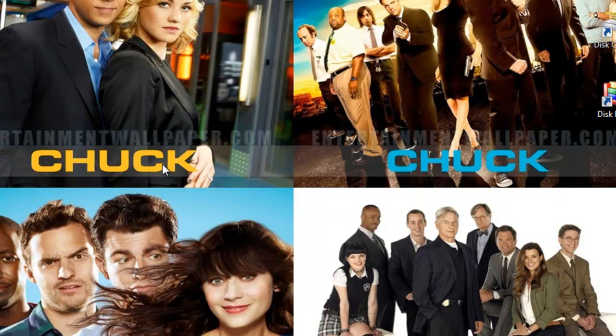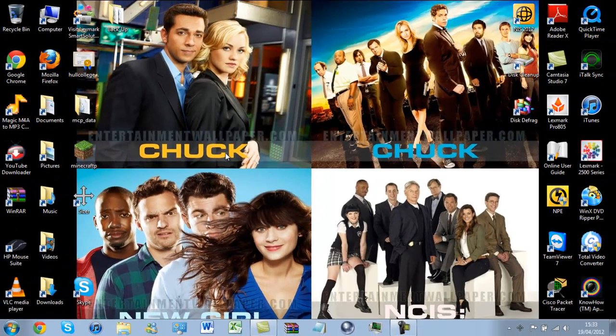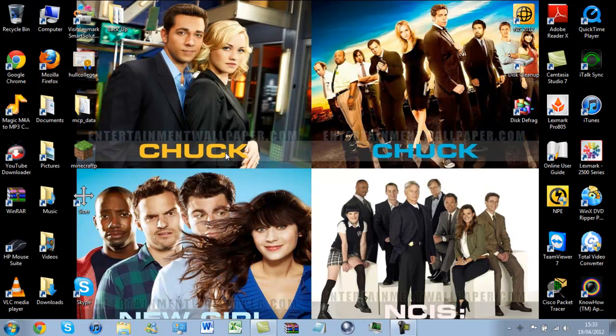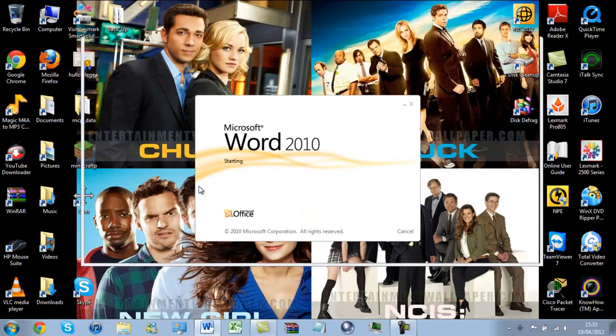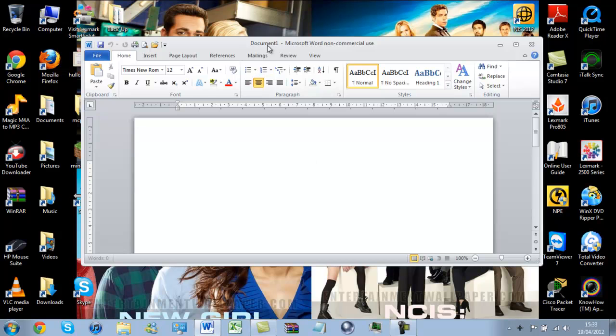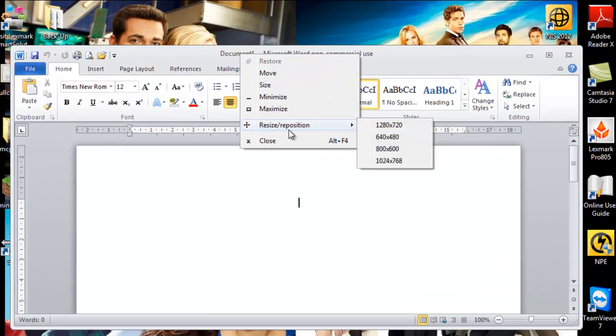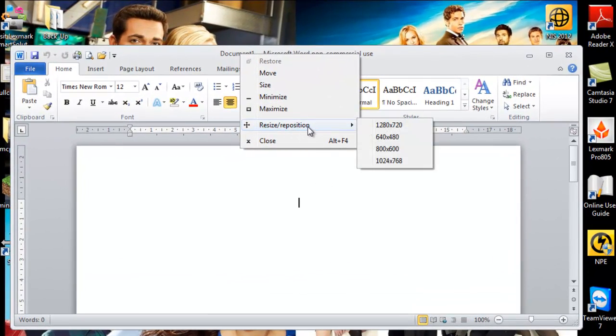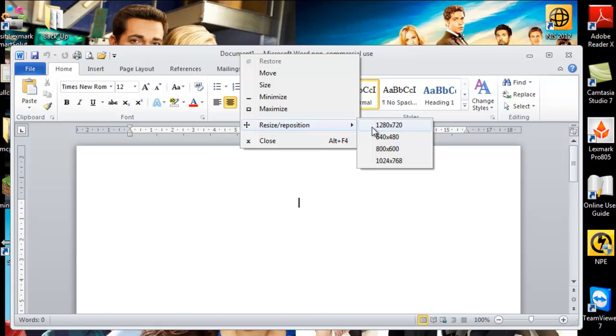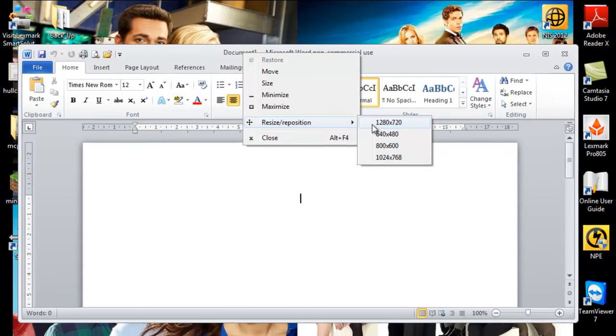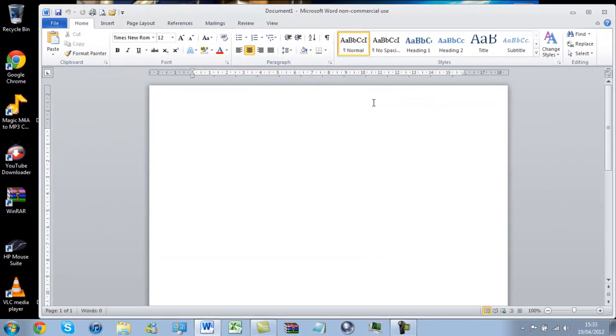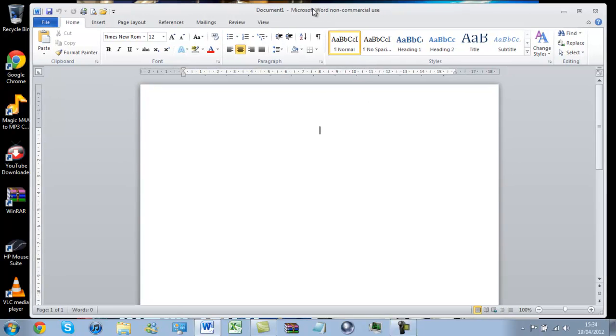What should I open? I'll open Word. Right click on it. And you'll find the resize slash reposition submenu thingy. Click on 1280 by 720 or whichever screen resolution you want. And that will automatically resize my window to the desired size.